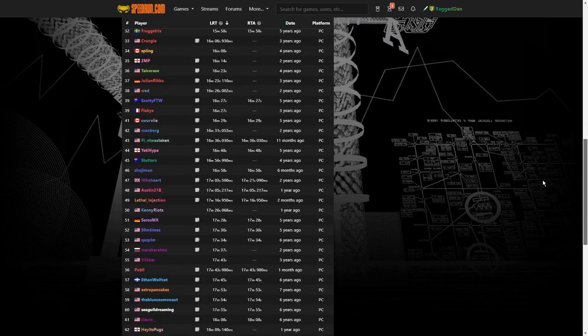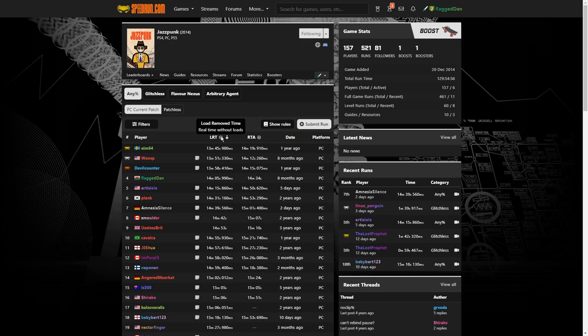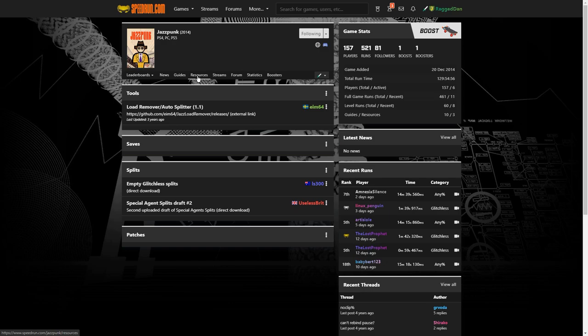Later in the video I mention the autosplitter and load remover tool that you can use to get basically the time without your loads included — so if you have a slow computer, don't worry, that's sorted out for you. In the resources tab on speedrun.com we have the most updated version of the autosplitter with load remover by ENI64 via GitHub.